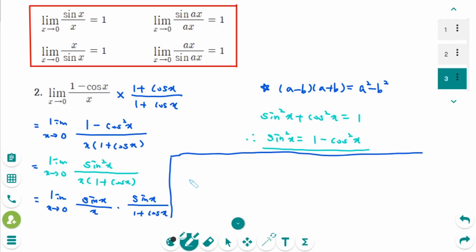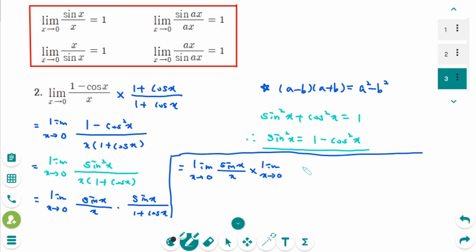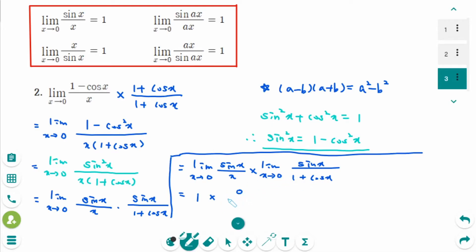The limit of a product is the product of the limits. So we get: the limit as x approaches 0 of sin x over x, which equals 1, times the limit as x approaches 0 of sin x over (1 plus cosine x). Substituting x equals 0: sin 0 is 0 and 1 plus cosine 0 is 2, giving 1 times 0 over 2, which equals 0.